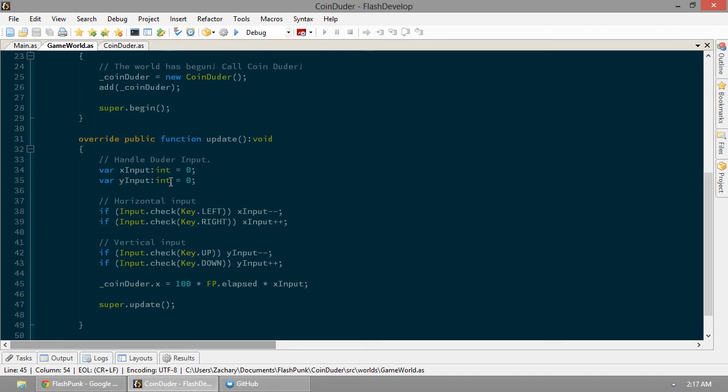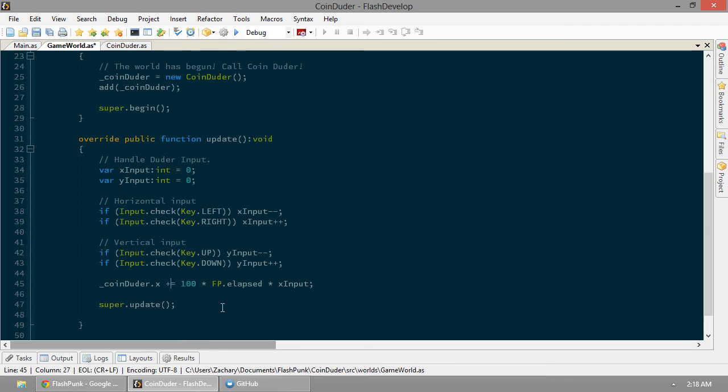If he's holding right, he's going to go forward. So it'll be plus 100. And if they're holding both of them, he goes nowhere. I want to make sure that we add that to our CoinDuder's x location.